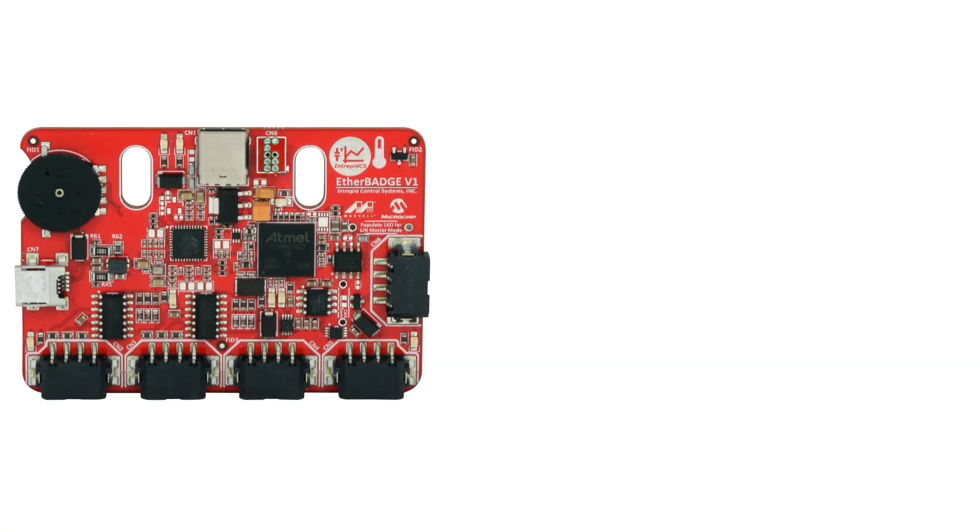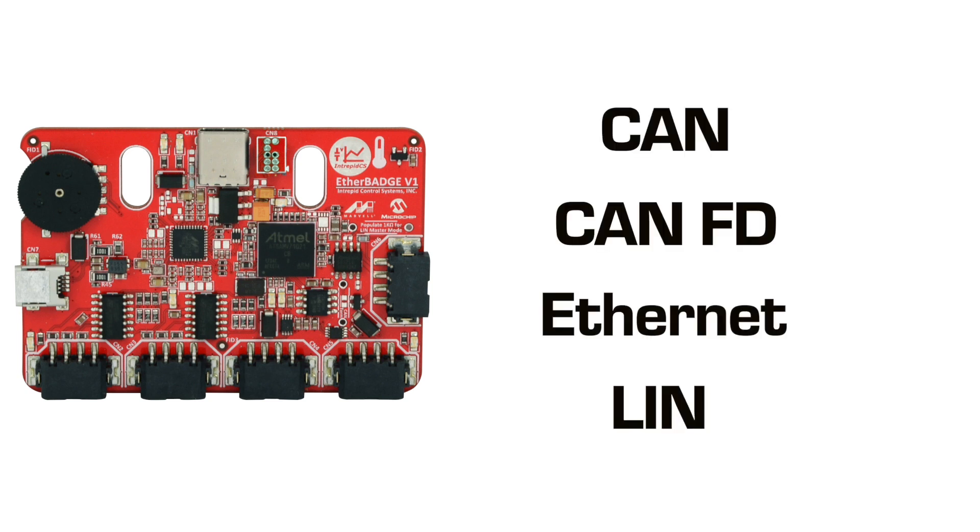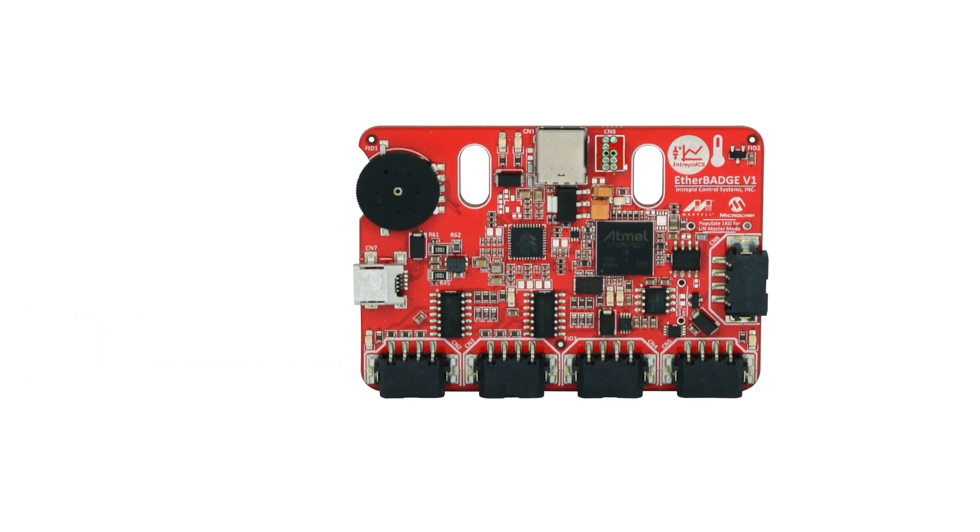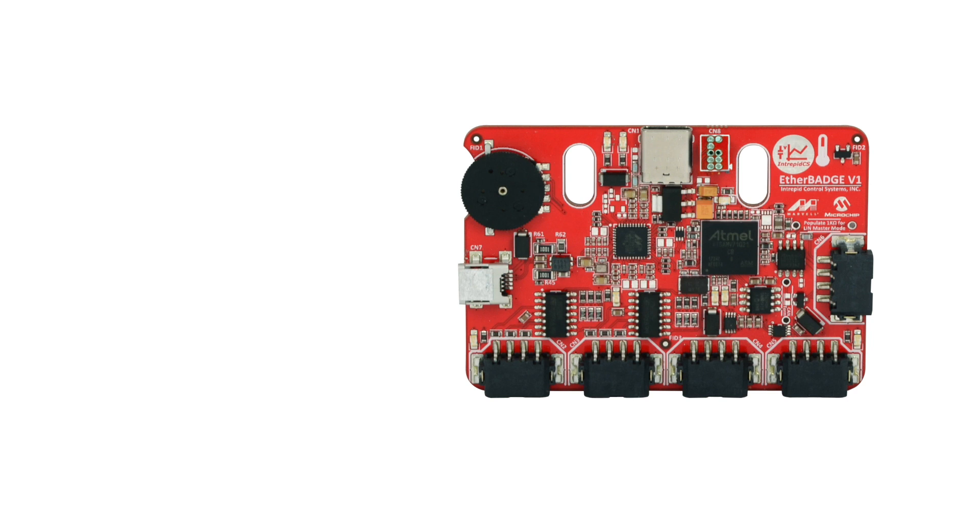The EtherBadge supports four interfaces: CAN, CAN-FD, automotive ethernet, and LIN protocols. In addition, the badge also supports analog inputs and digital outputs on a single device.